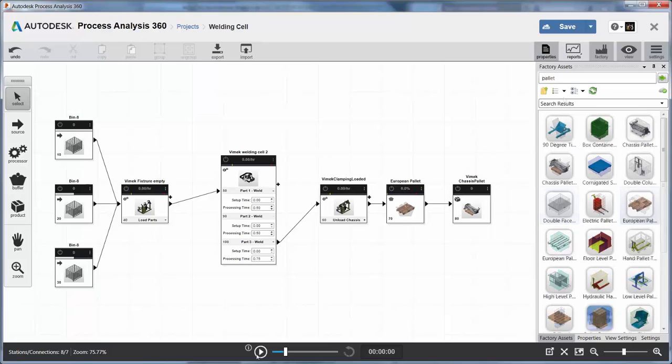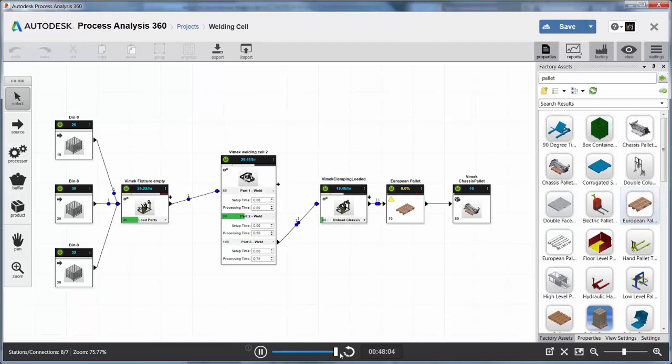Use Process Analysis to easily identify bottlenecks from planning through layout to help increase your efficiency.